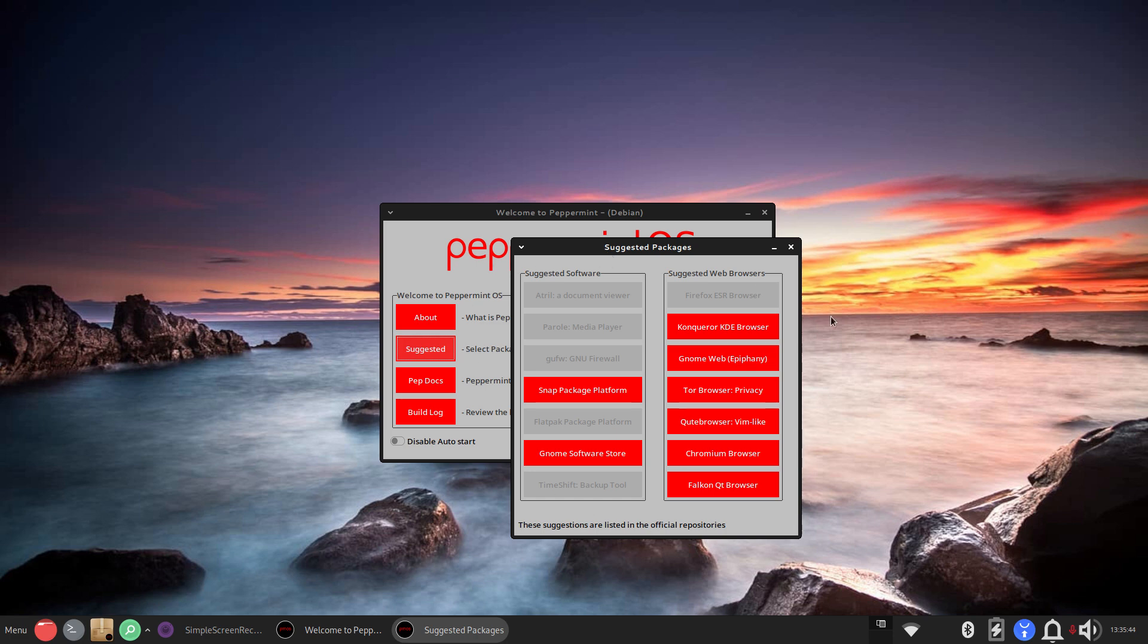These are obviously not all those software packages they have. This is just some, if you want to call it popular or suggested. So you can tell Firefox ESR is installed here. I can certainly install these others.